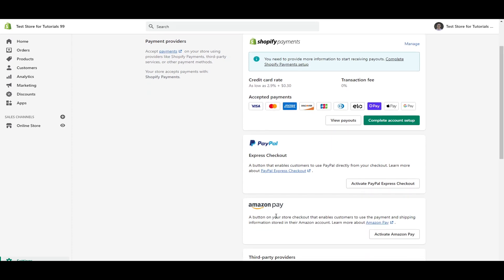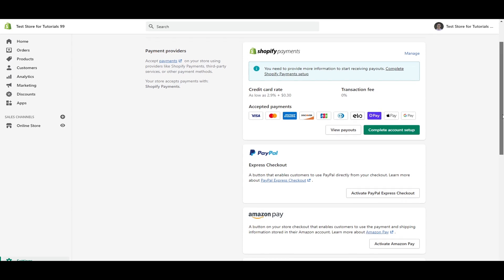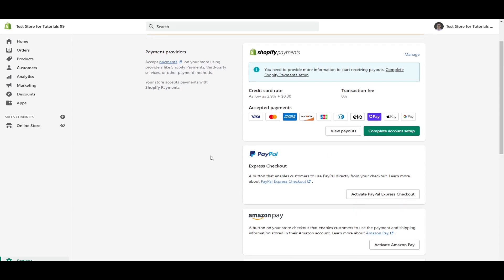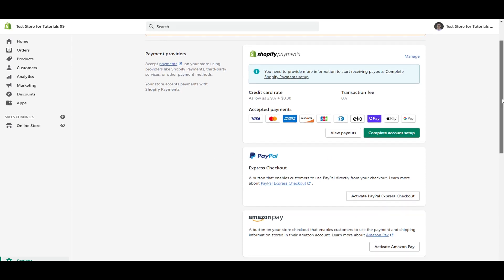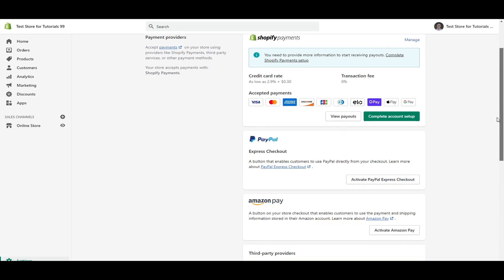And beyond that, you also have Amazon pay as another option. So this is a button on your store checkout, very similar to PayPal. You have Amazon pay so people can utilize the information that is stored in their Amazon account. So this is really another great way to boost the conversion rates there between different payment providers and accepting payments on your store. So you have PayPal and Amazon pay, you could activate all of them. You can just have a whole bunch, you know, accept all the different payment methods as possible. That is up to you if you want to do that.